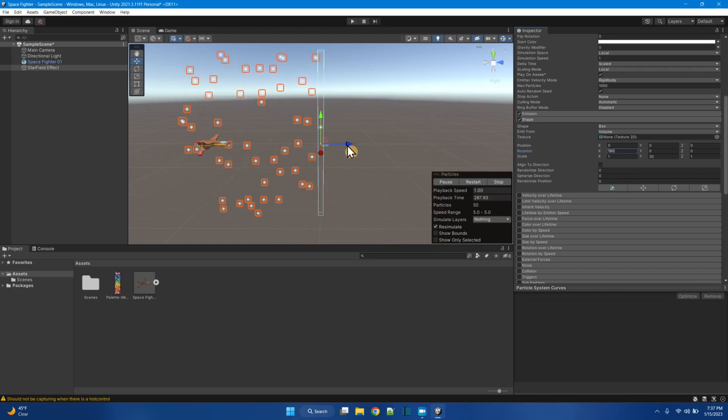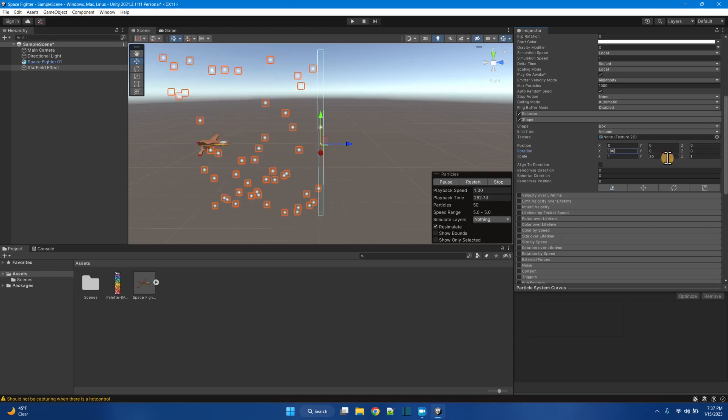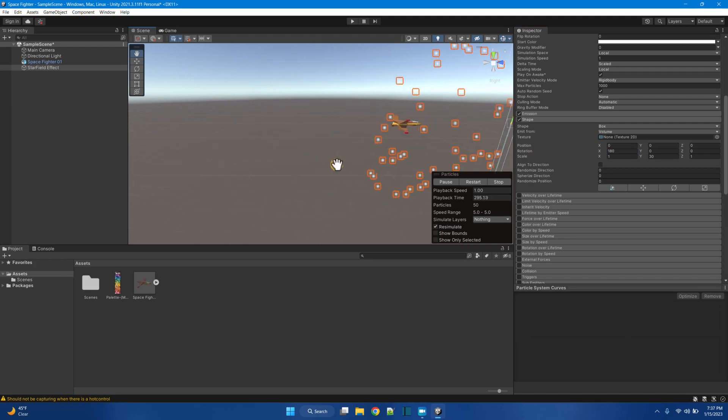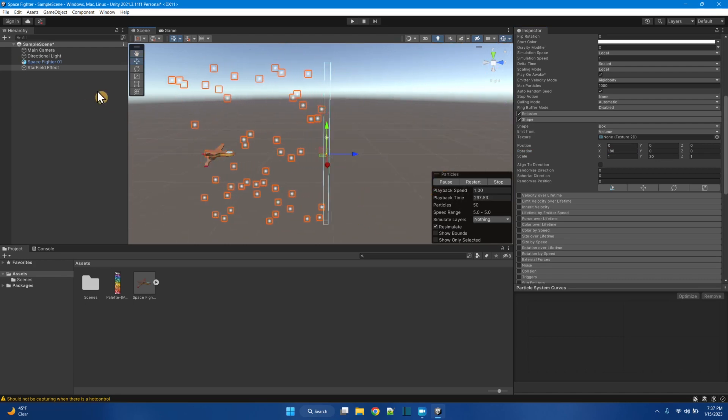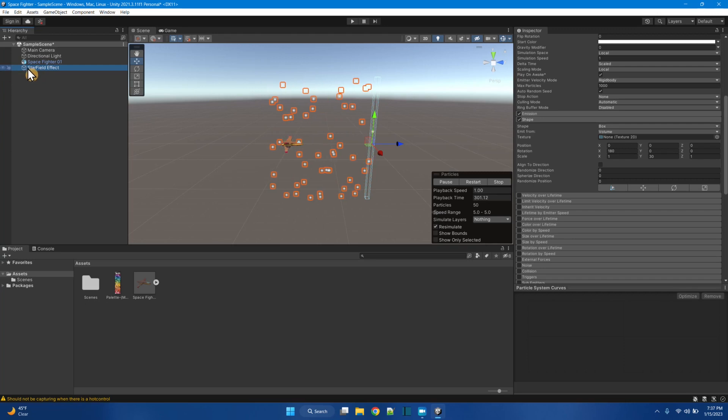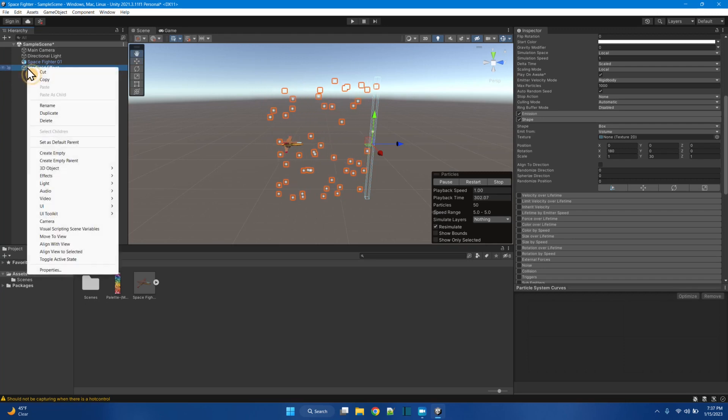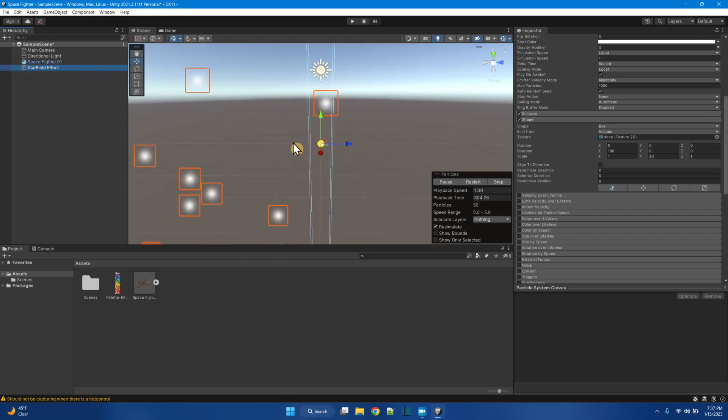Alright. So the starfield, here it is in the middle. Let me just move over this view. Let's look at the starfield. And I'm looking at the starfield and zoom out on it. Okay. So the particles are flowing out this way.